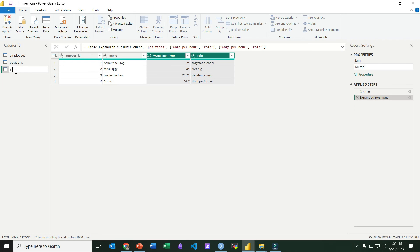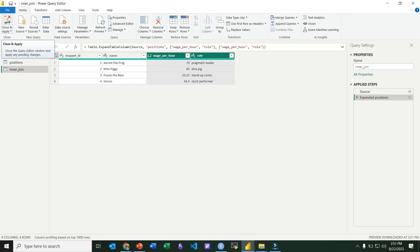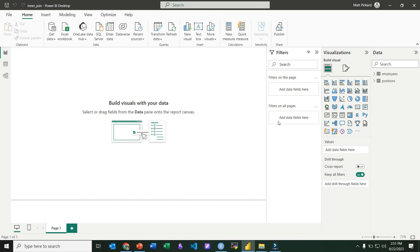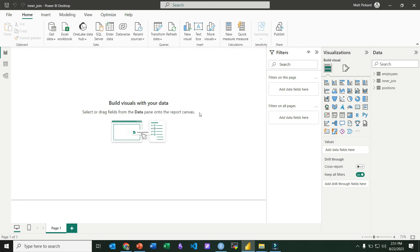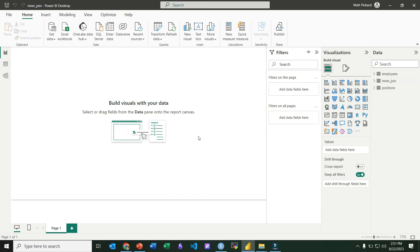So we can go ahead and rename it inner join, and then we just click close and apply, and that brings it into Power BI right there. It adds it and then we have access to use it in our analysis. And that's all there is to it. How to perform an inner join in Power BI.